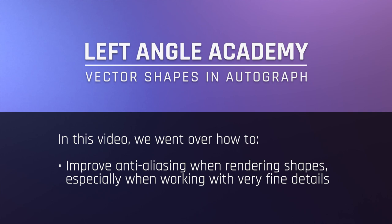In this video, we went over how to improve anti-aliasing when rendering shapes, especially when working with very fine details.